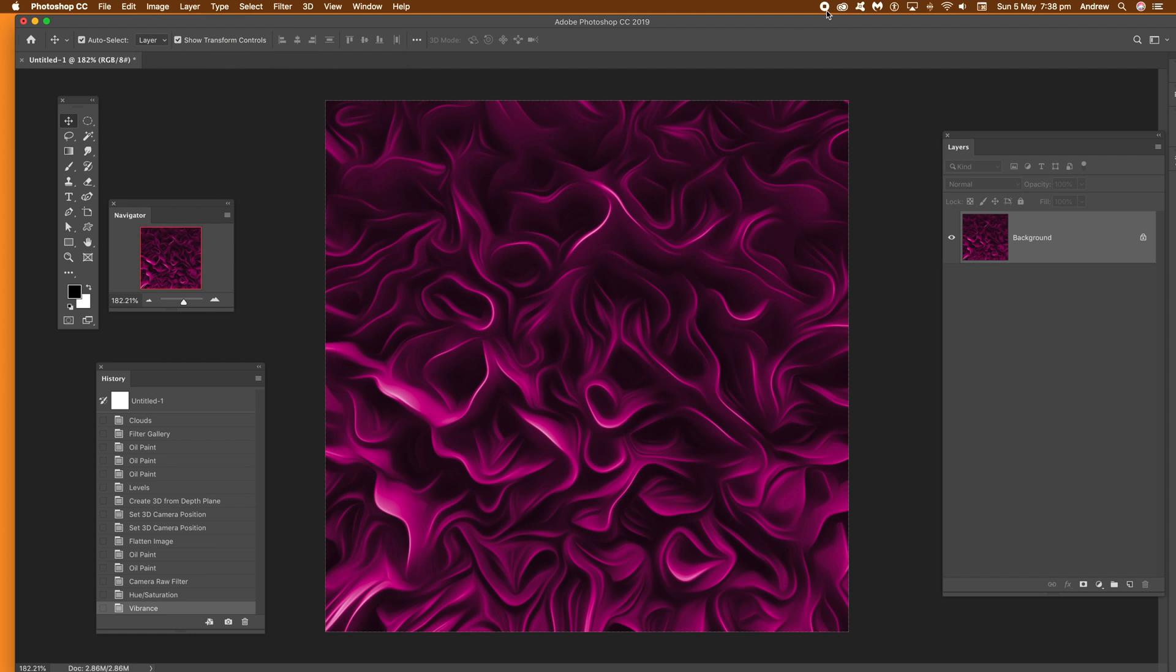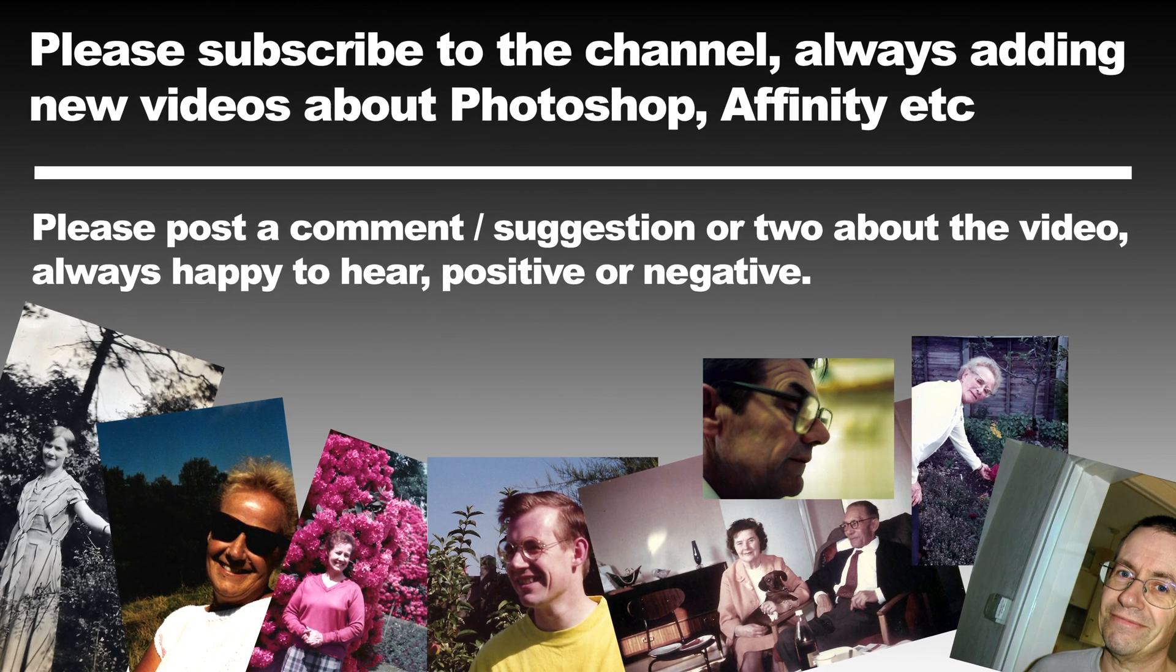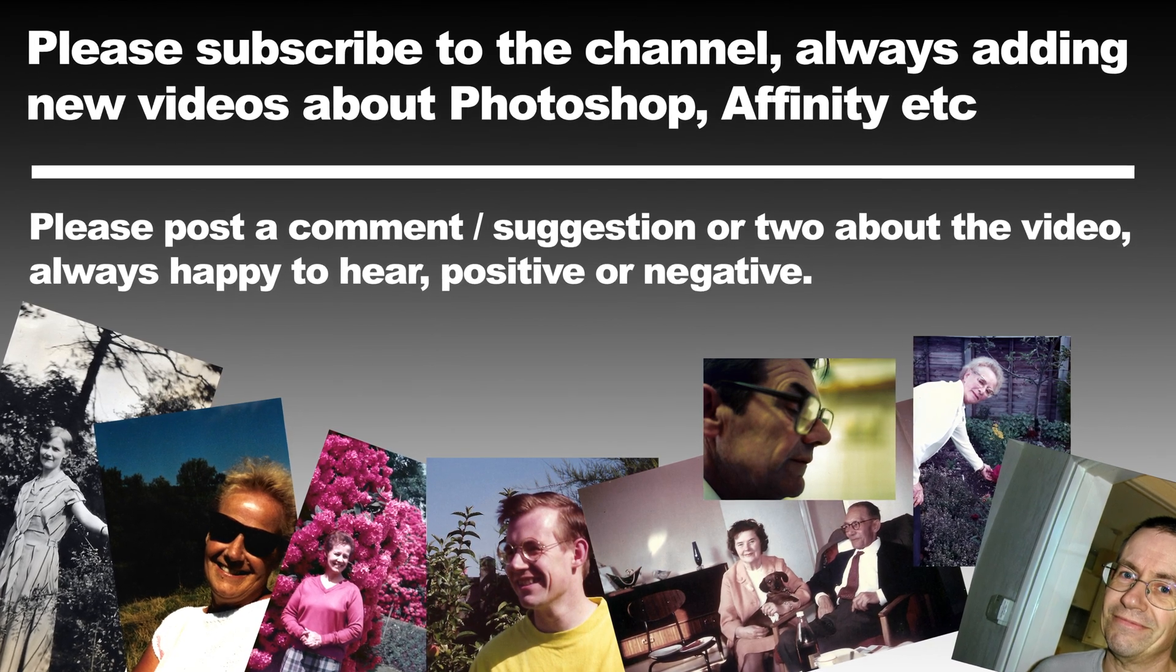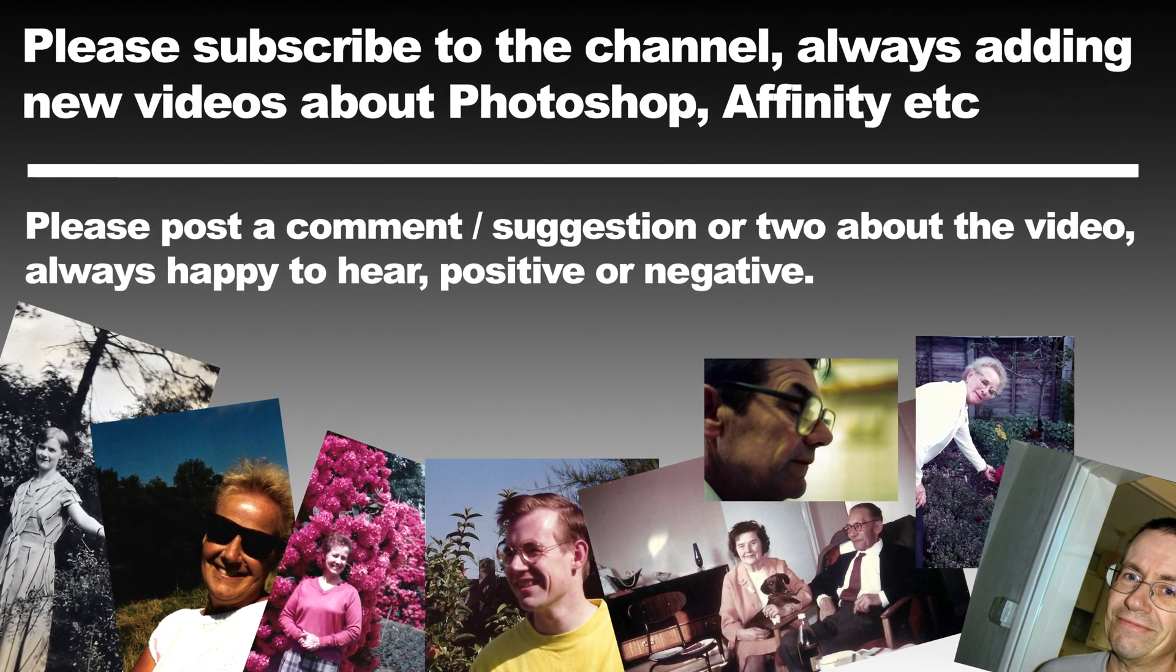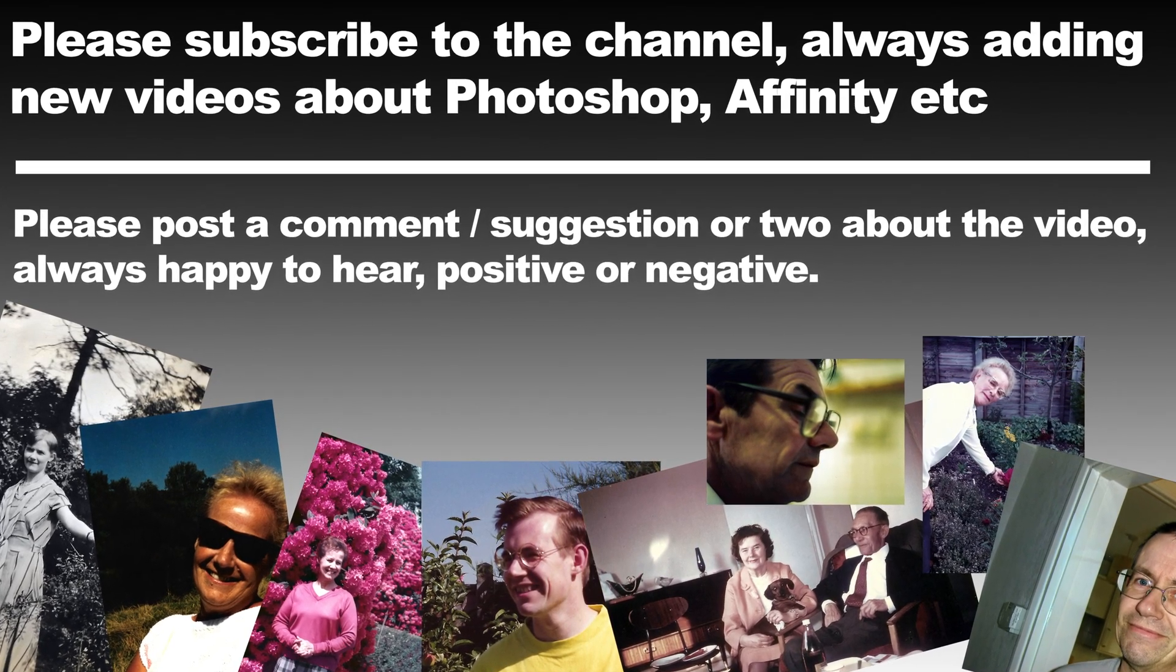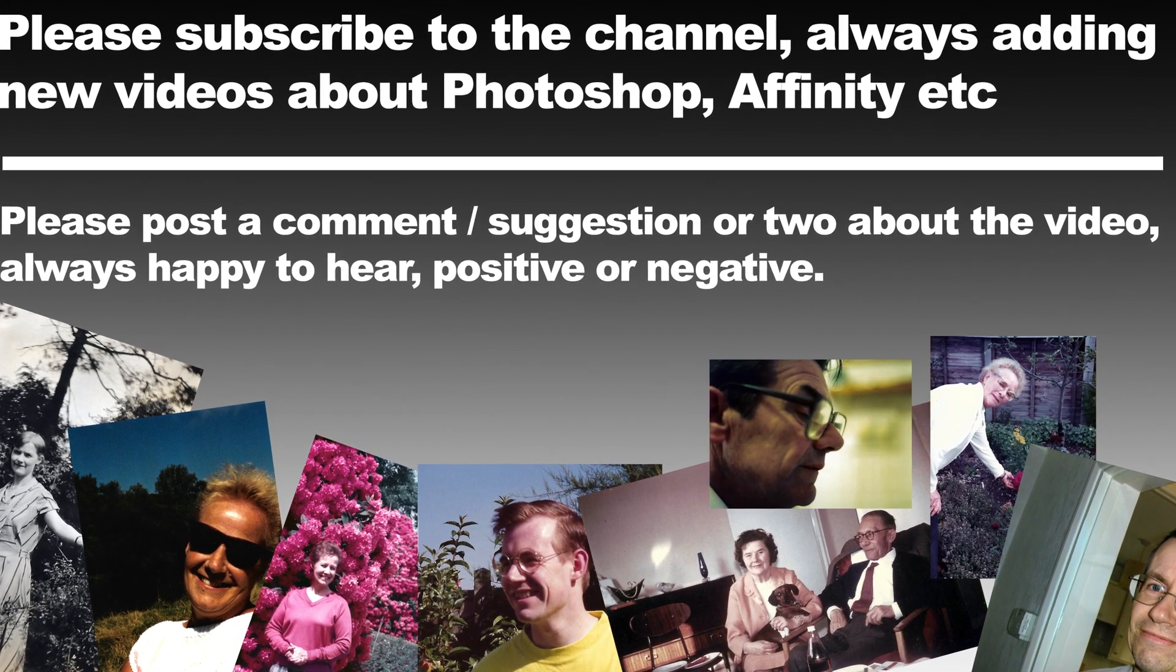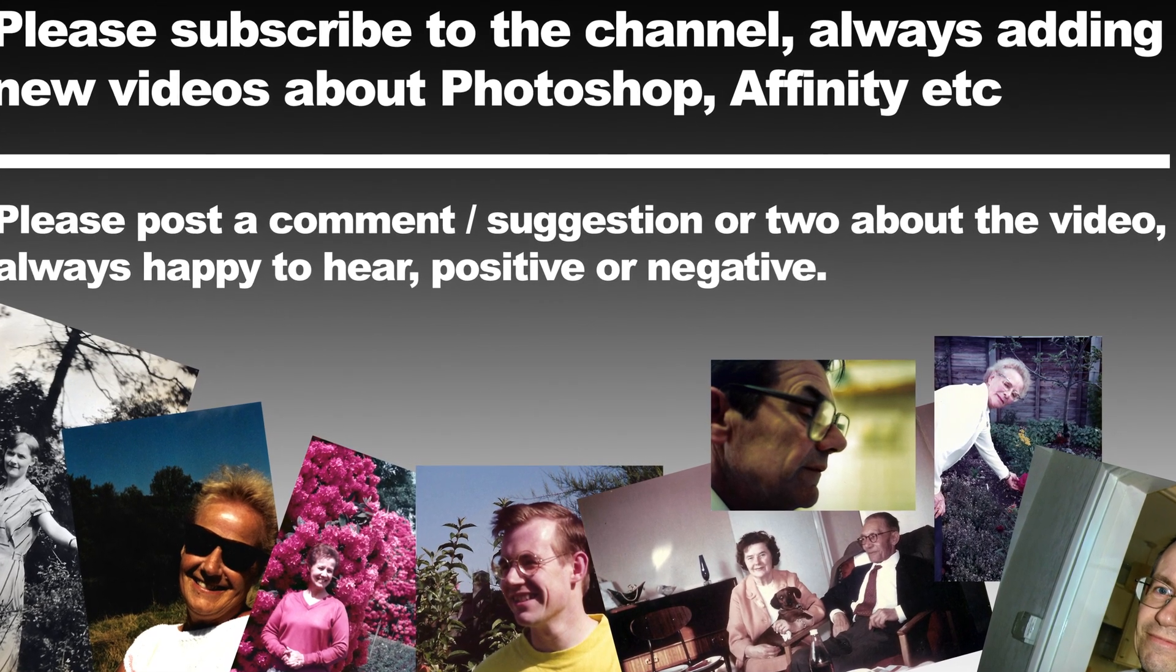I hope you found this of interest. Please subscribe to the Graphic Extra channel. Always adding new videos all the time. And also please put some comments, suggestions, etc. That'd be great. Thank you much.